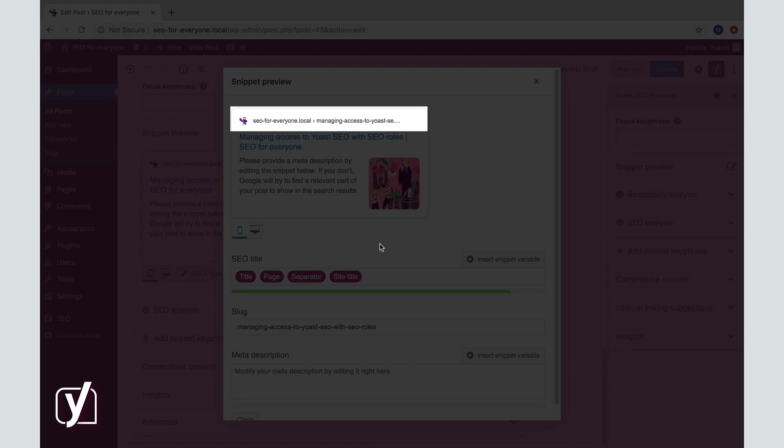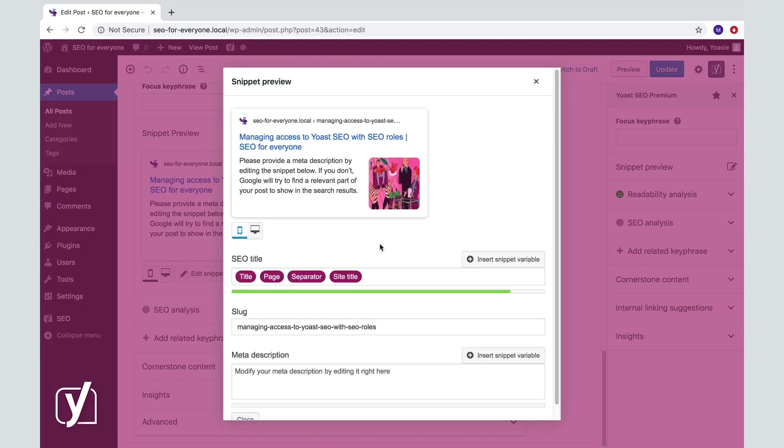Now the last part of the URL, the slug, corresponds to the title of your post. In the mobile preview, your URL is at the top of your snippet.